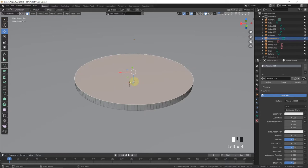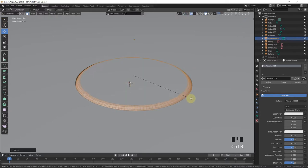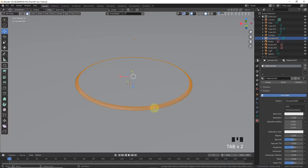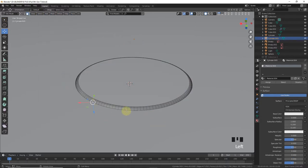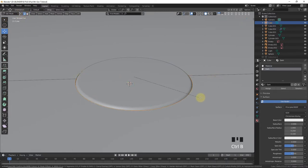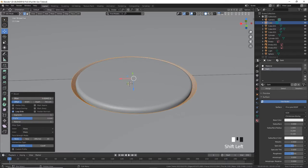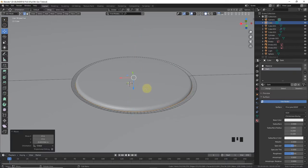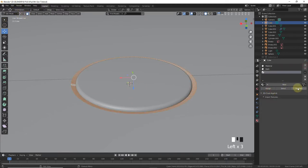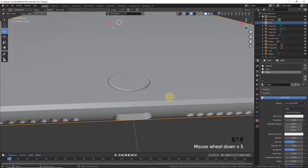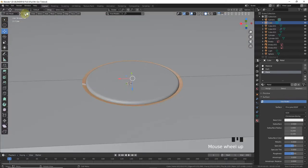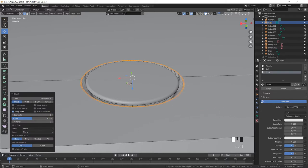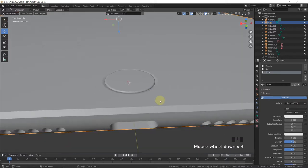Make it down, press Ctrl B to make bevel, increase the segments, shade smooth. Select edge select mode, alt left click, press Ctrl B, decrease the segments. Alt left click, take a click, bring it up. Select and alt left click, bring it up. Face select mode and give this new material, metal.